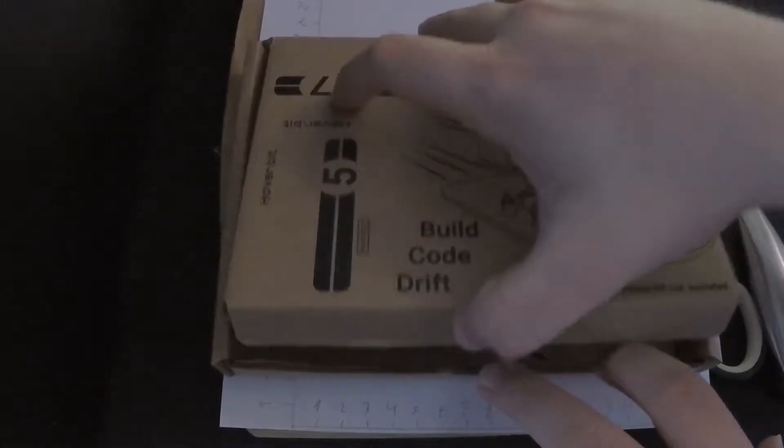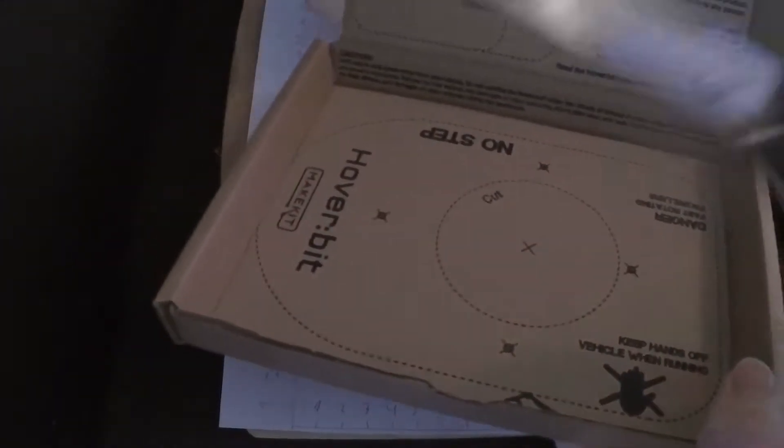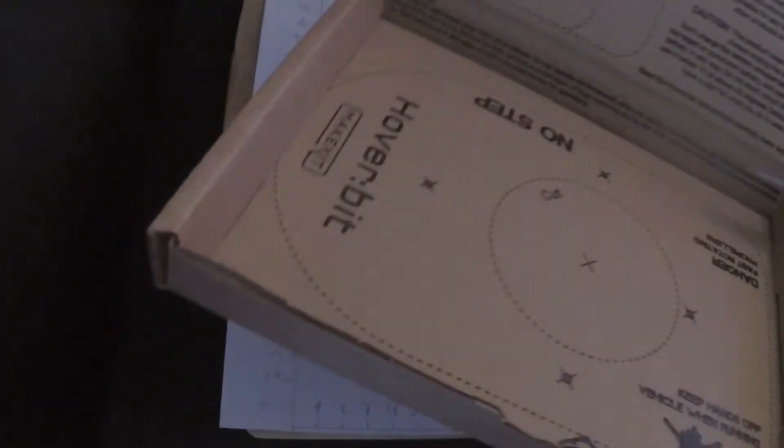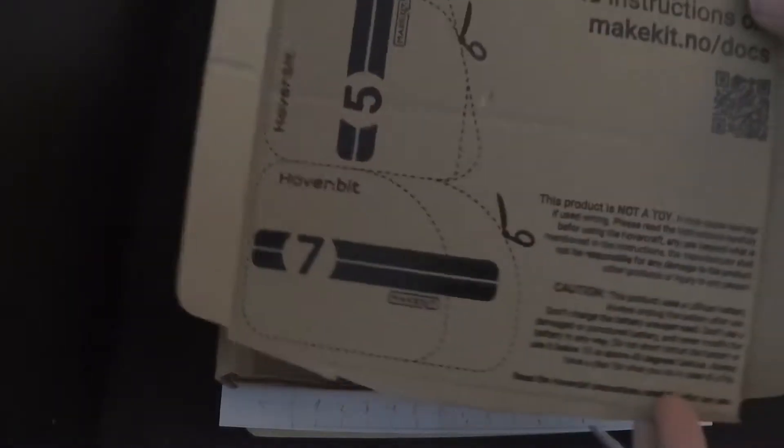Now that the box is empty, you can see the lines in which you are to use a knife or a scissor to cut out the platform and sail to the Hoverbit.